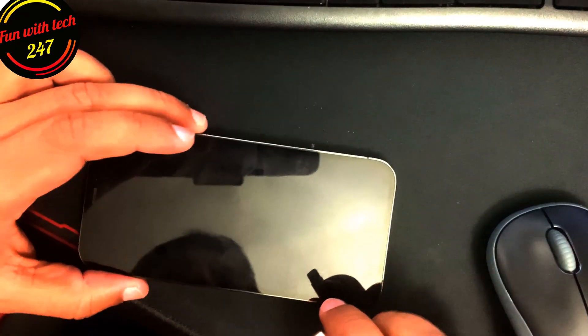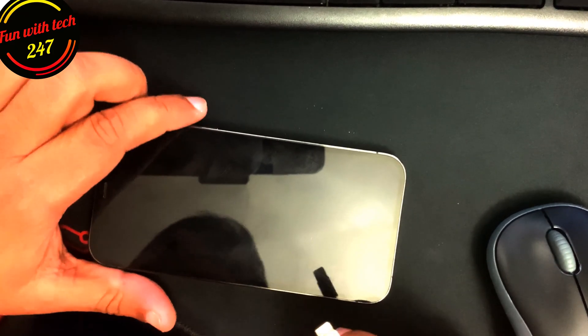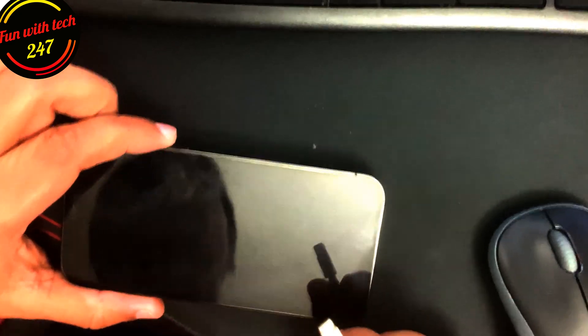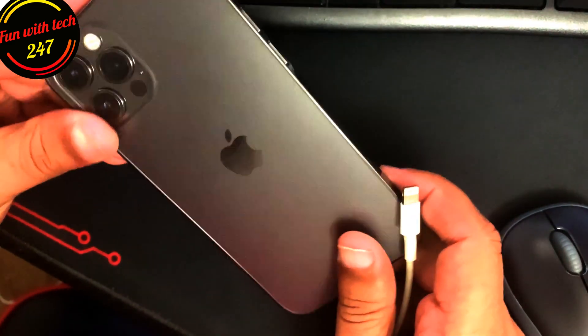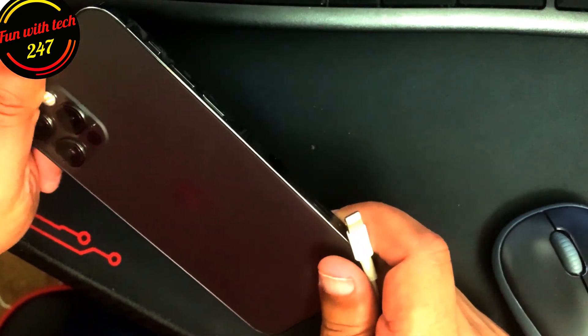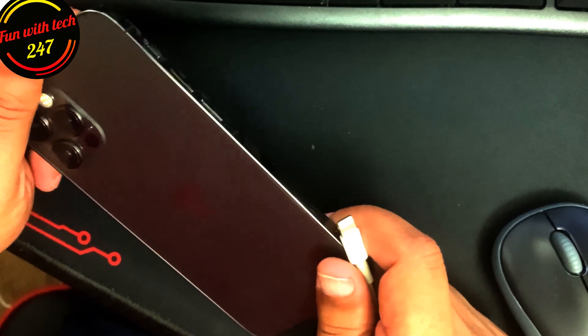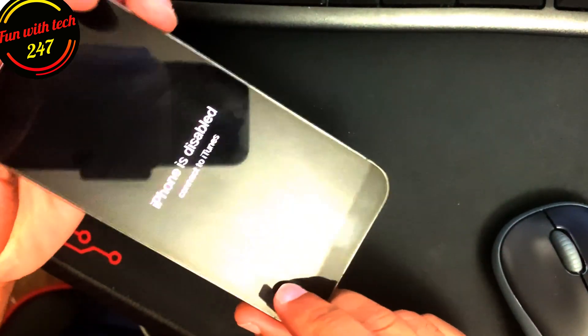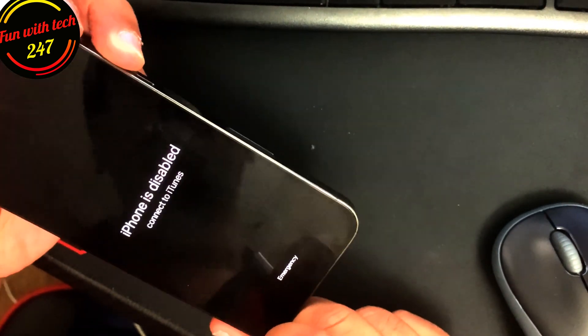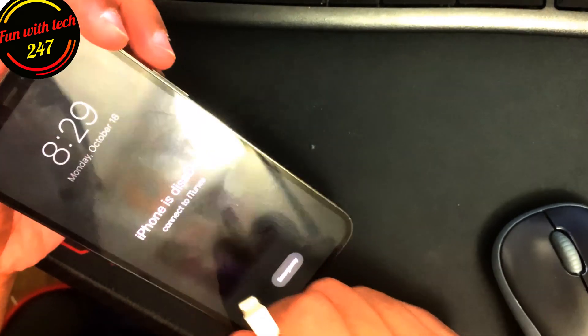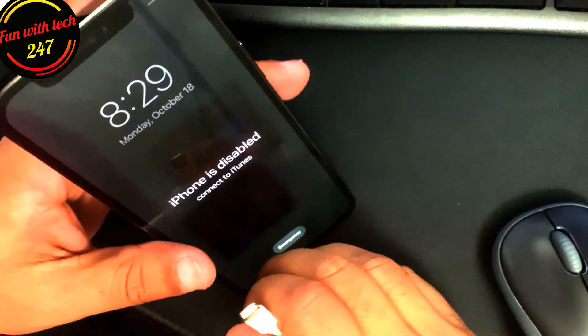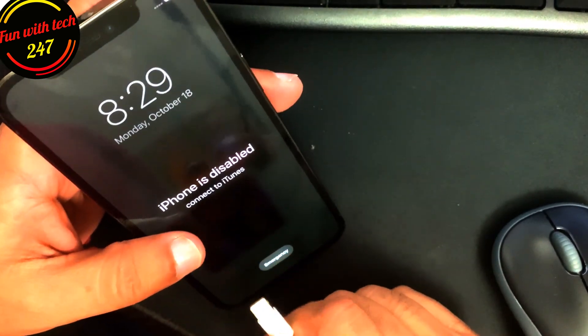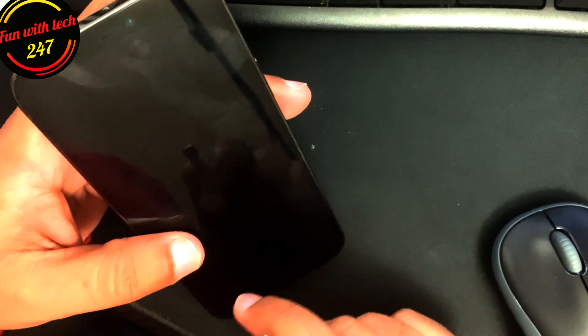Hey guys, hope you're doing well. Today I'm going to make a video about how you can restore or update a disabled iPhone, or if you forgot your password, what you need to do at that time.